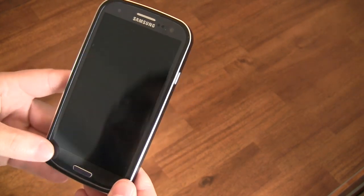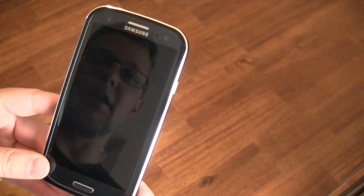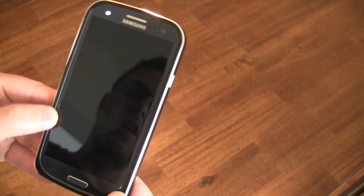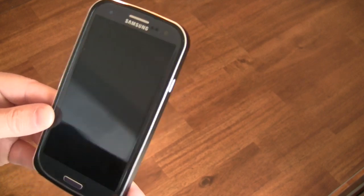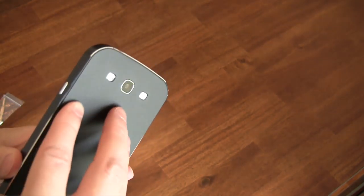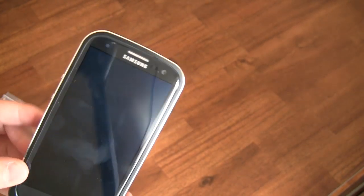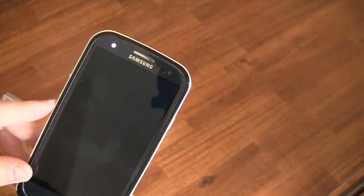So if you have a Samsung S3 and you're looking for a protective yet stylish case that definitely adds to the feel, the build quality of the phone, this is your option. This is the way to go.